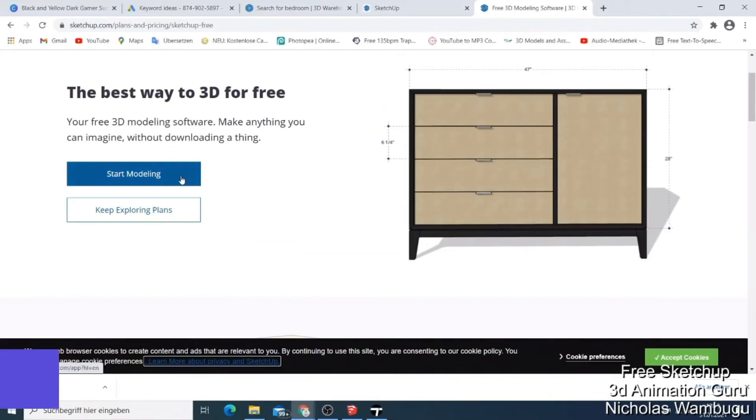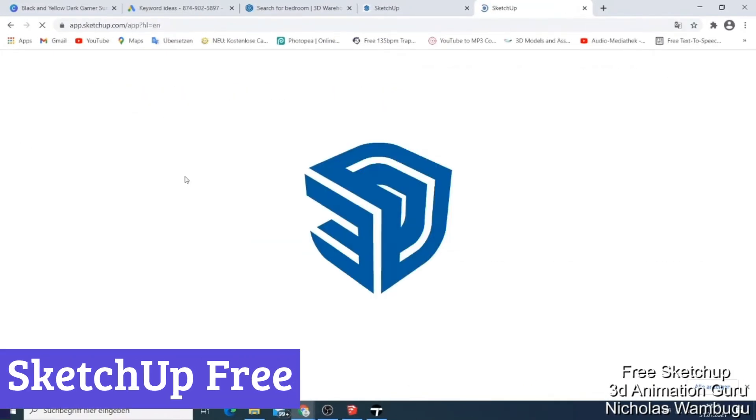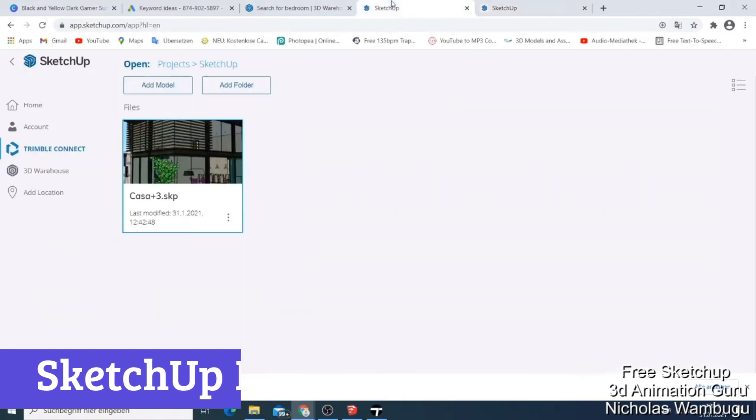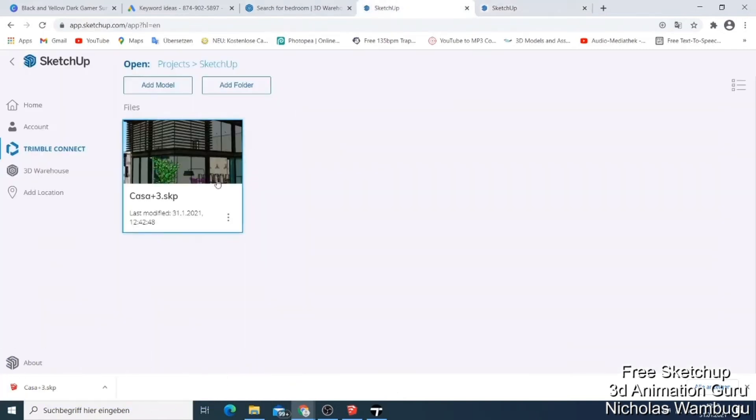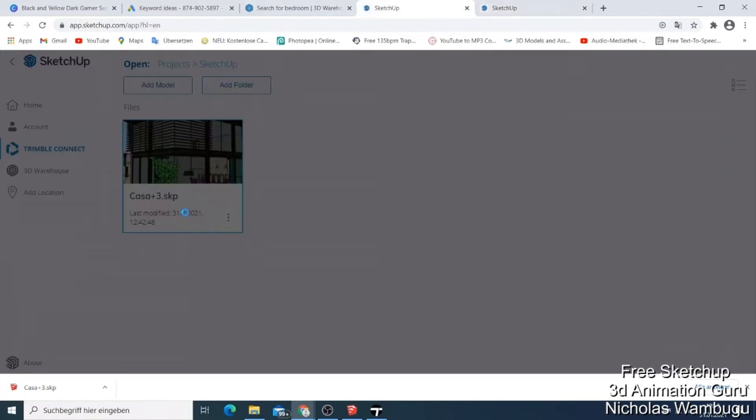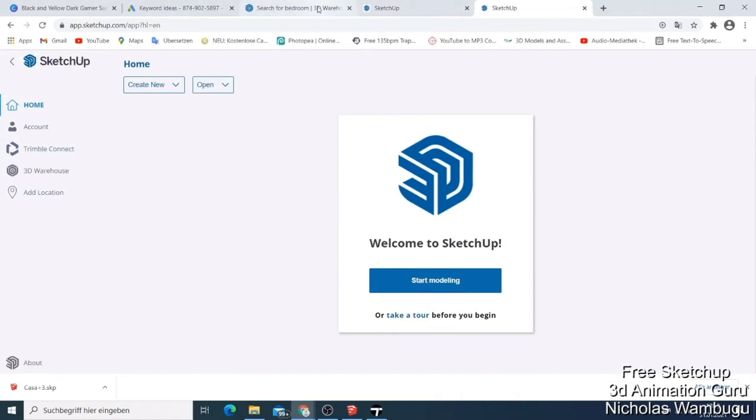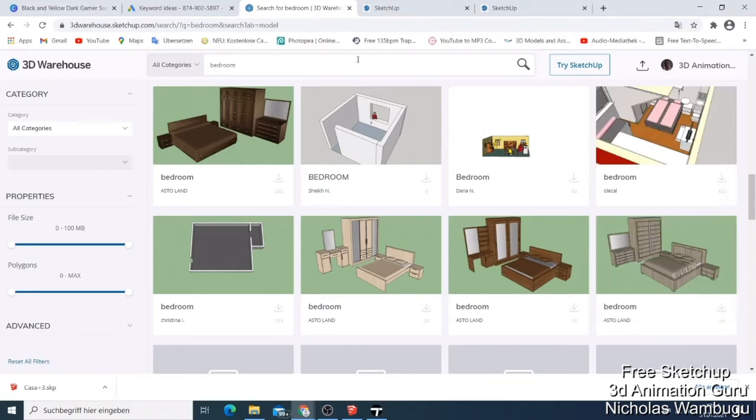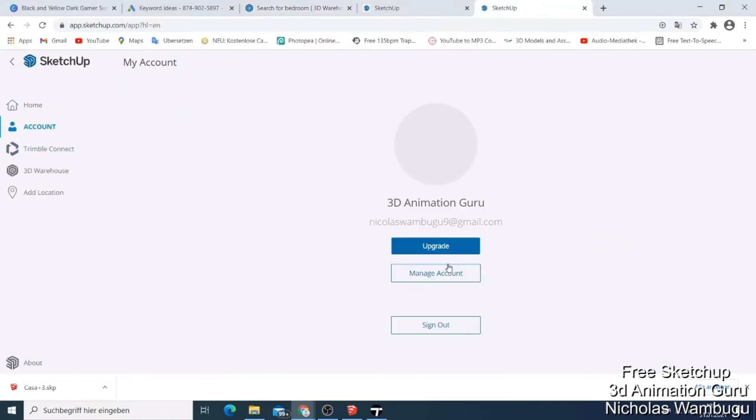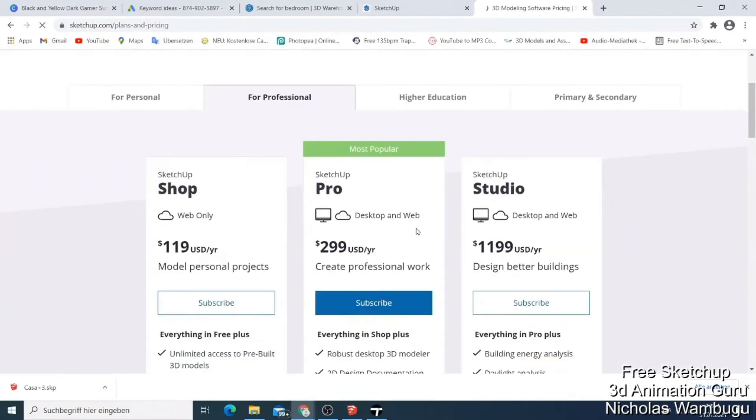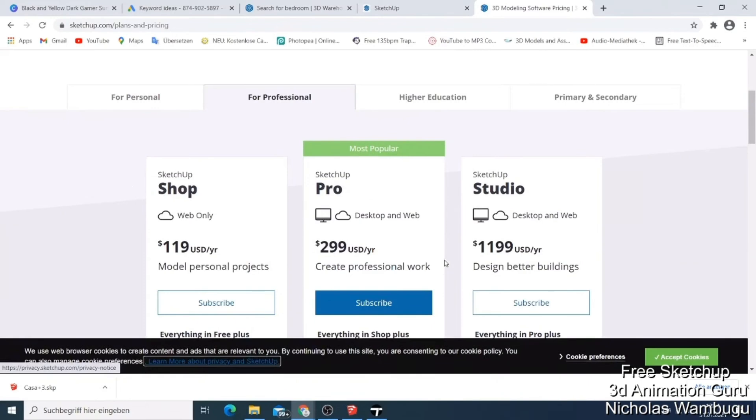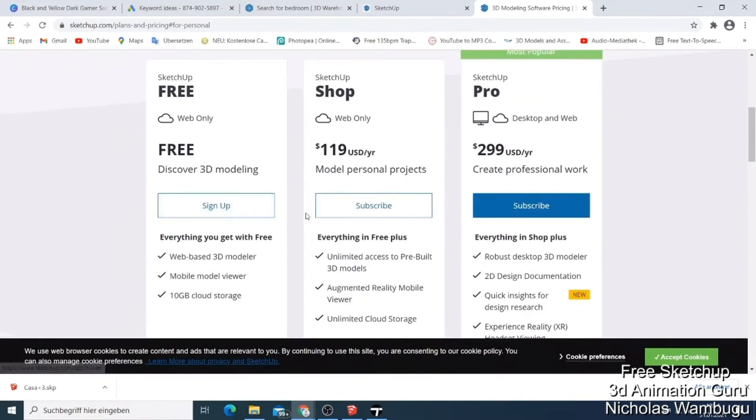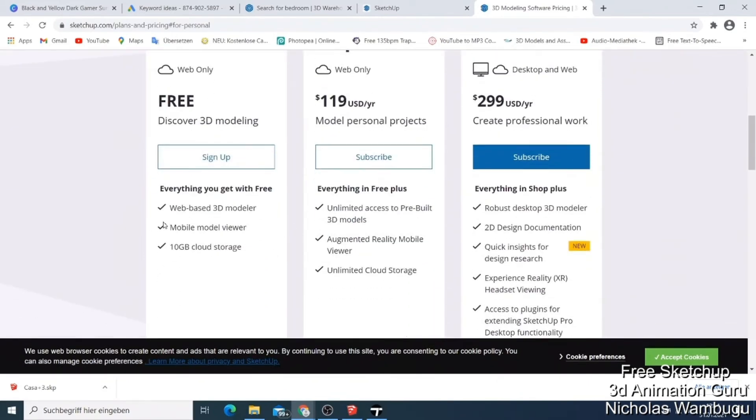Number one: SketchUp Free. It sneaks into the jewelry design world like that quiet kid in class who ends up acing every test. It's a browser-based 3D modeling tool that doesn't cost a cent and still manages to pack enough punch for creating detailed jewelry pieces. While it's not tailor-made for the jewelry industry, it's surprisingly adaptable. The intuitive interface makes it easy to sketch, stretch, and shape intricate ring designs or pendant prototypes without needing a design degree or a meltdown. For Gen Z creators who grew up on drag-and-drop and swipe-left logic, SketchUp Free feels like home.